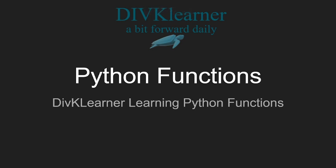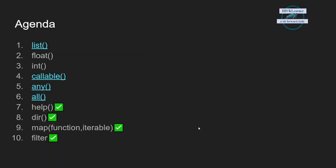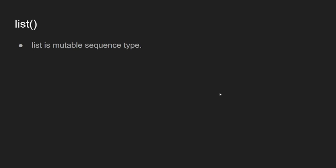Hello everyone, welcome to the next session on Python functions. I hope we move a bit forward together. Today the function that we are talking about is list, so this list is a mutable sequence type.